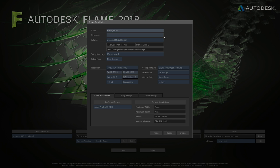Fields like nickname relate to a token system inside Flame that we can use later on. The volume is the media storage created during install — we'll leave that at default. We're also going to leave the setup directory in setup mode at its default. When we create a new project, we want Flame to create a brand new directory structure inside the project home where it will store all our settings — a fresh set of folders.